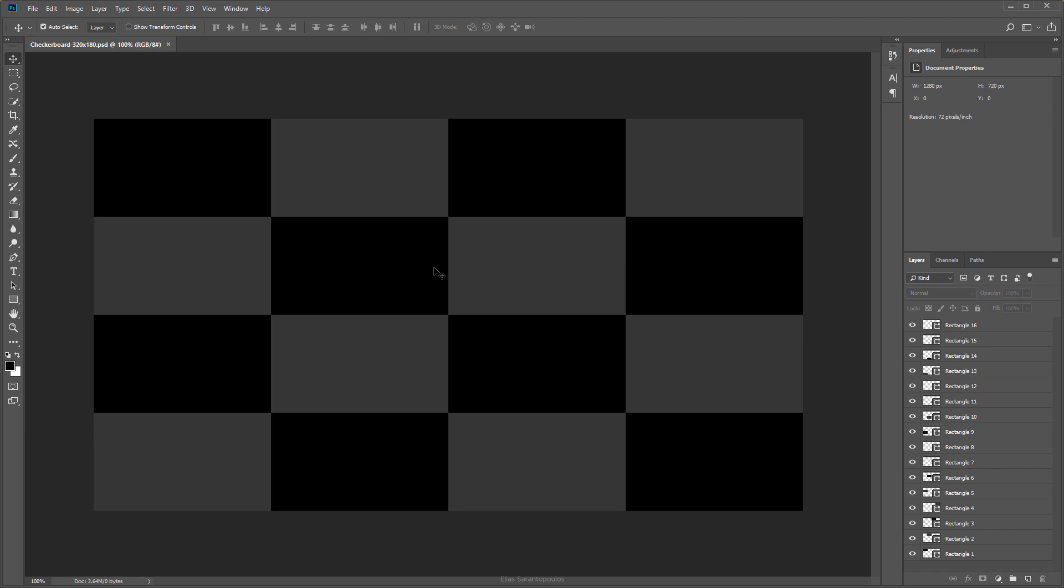The reason I'm creating this checkerboard inside Photoshop is because I want to retain those layers that represent the checkered patterns which will animate and reveal the composition.